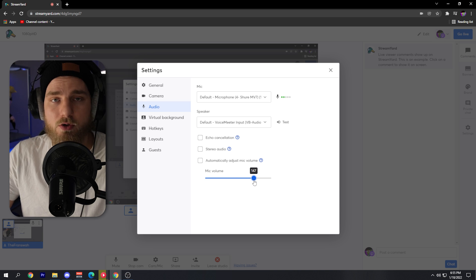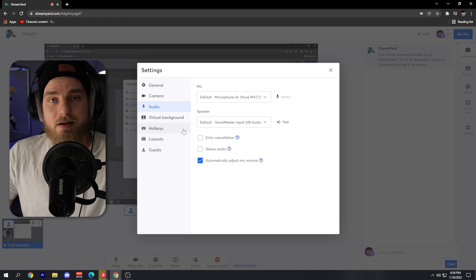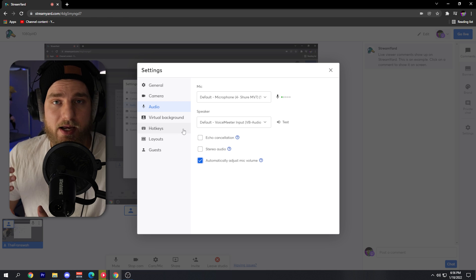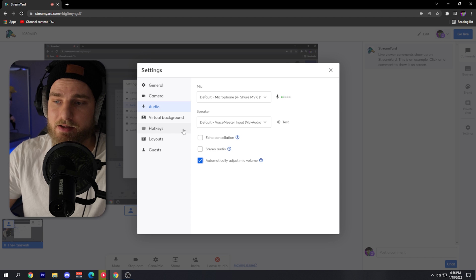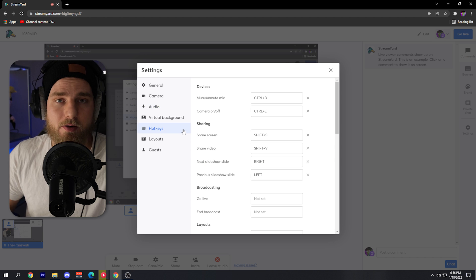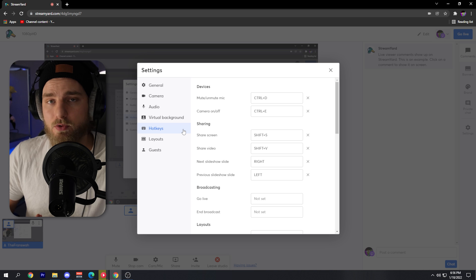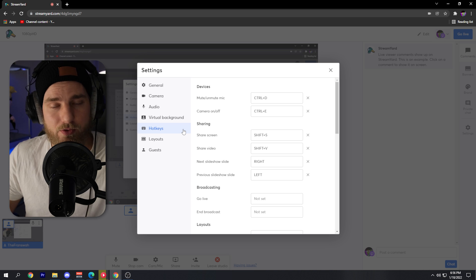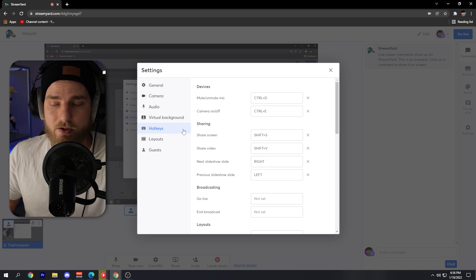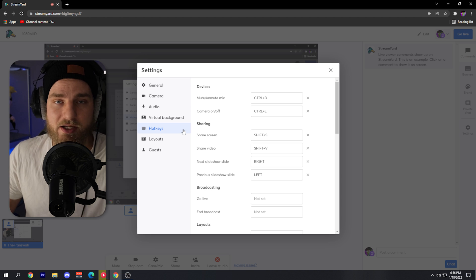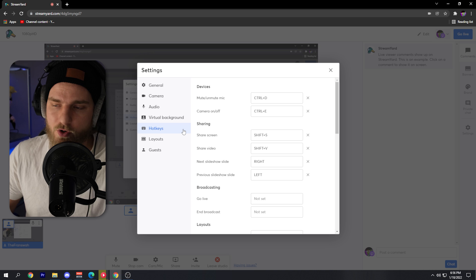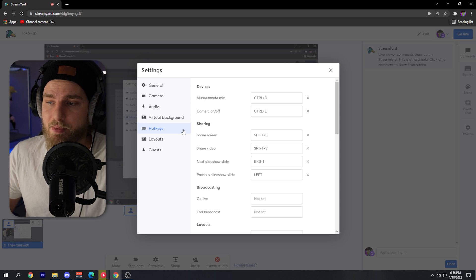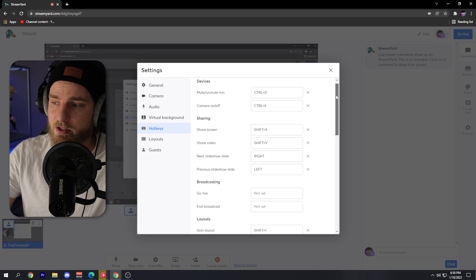The next thing I want to show you is something that has been added to StreamYard recently, and that is hotkeys. These are going to be very useful if you're using something like Touch Portal or a Stream Deck, which is like a macro deck where you create buttons and functions to stream and make your life easier. What you can do is set key binds for these functions within StreamYard to make your broadcasting experience that much better.